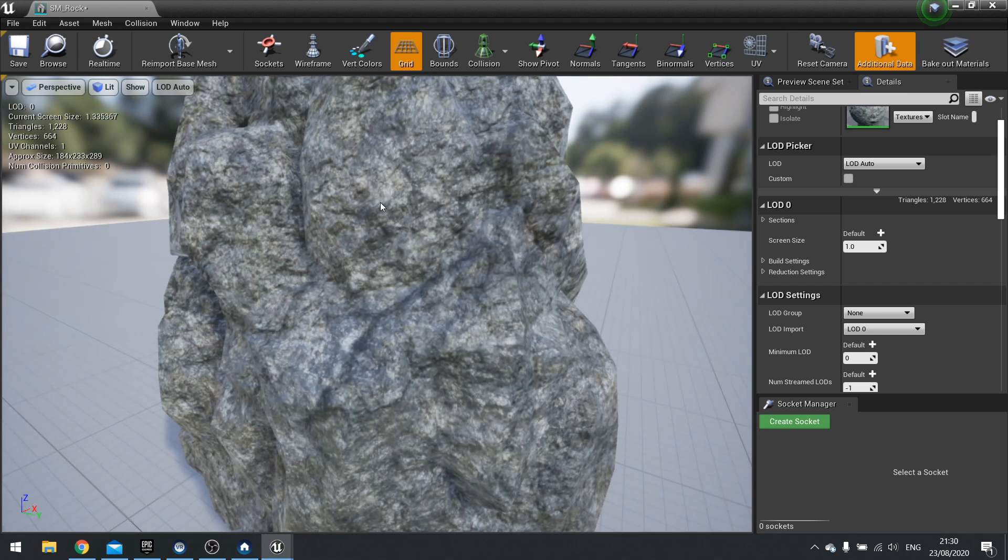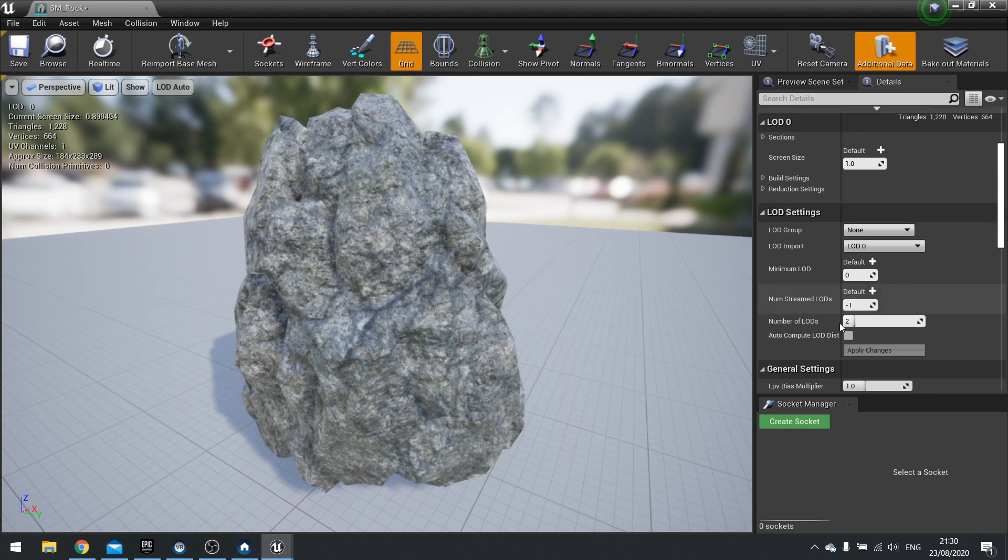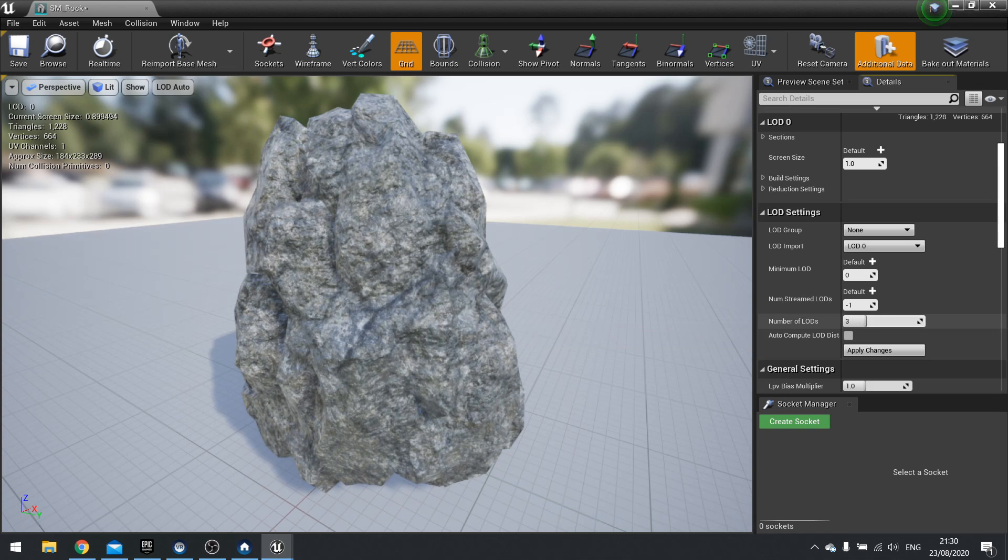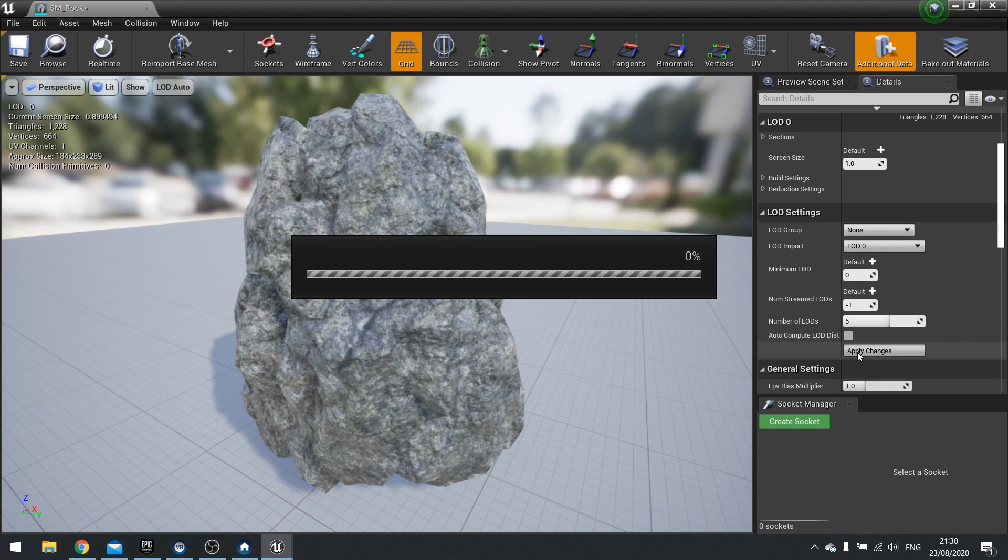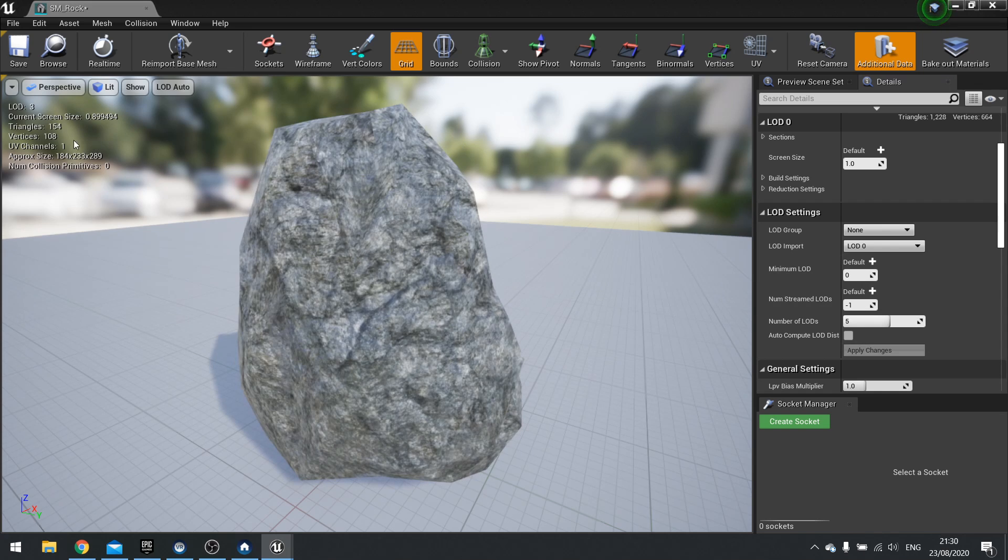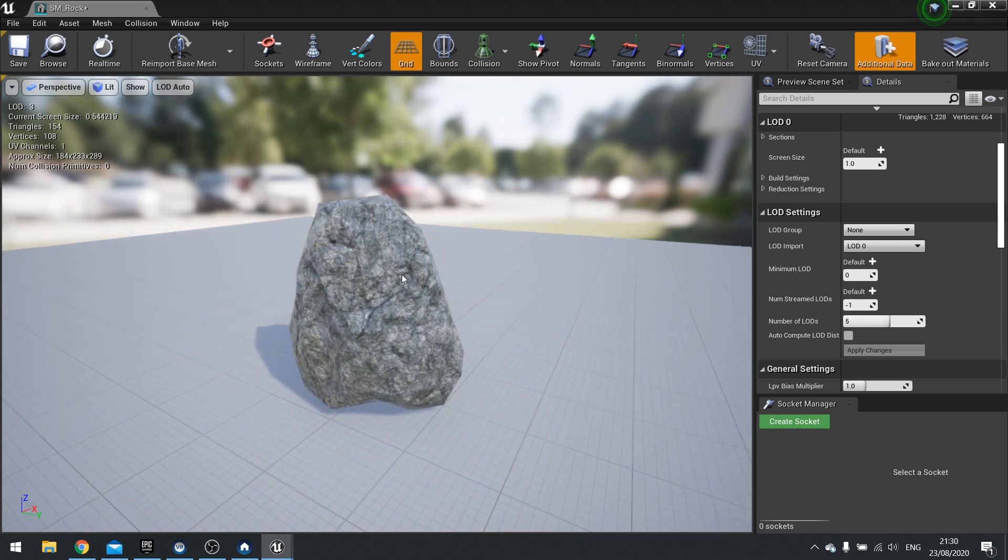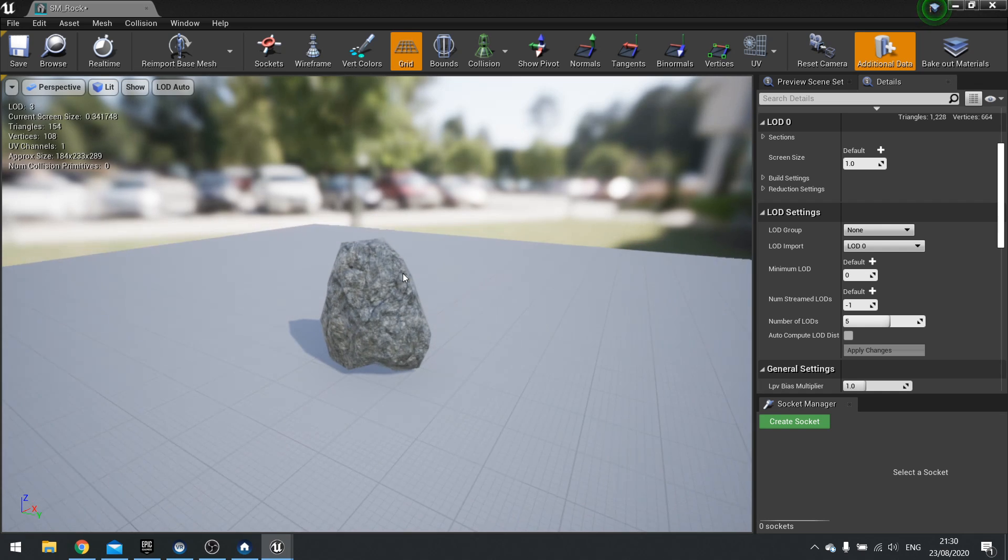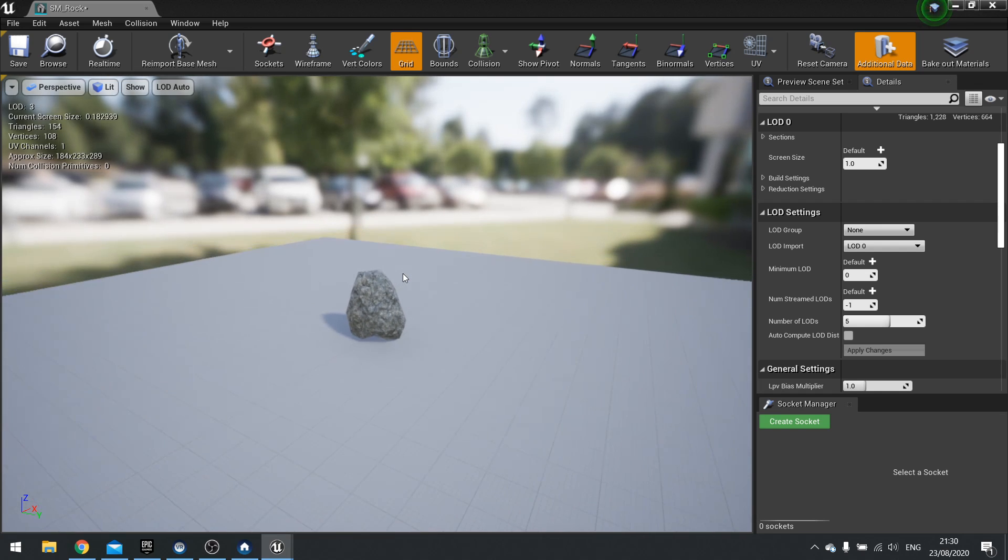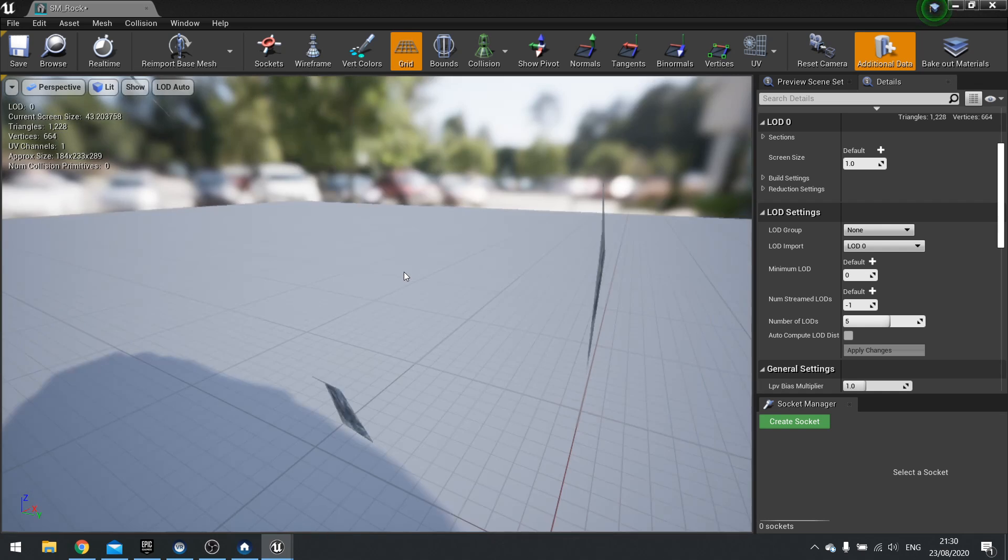And we can add multiple levels of LODs to this. So I've just done two, but you can actually have quite a few on this. So if I change that to say 5 and click Apply Changes, you can see here this one has got 154 triangles in it.